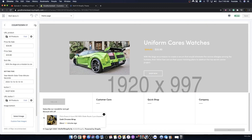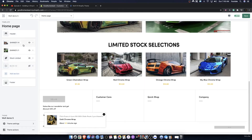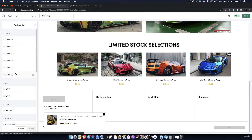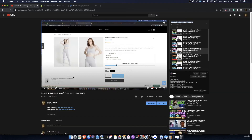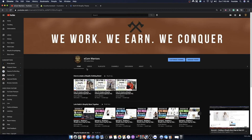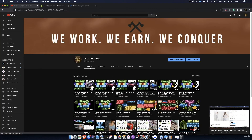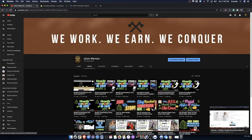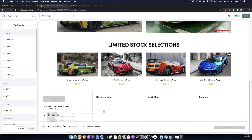The countdown timer, if you use it the right way, you can see tremendous results. To learn how to use it the right way, go to my YouTube channel and view the other episodes within the series.